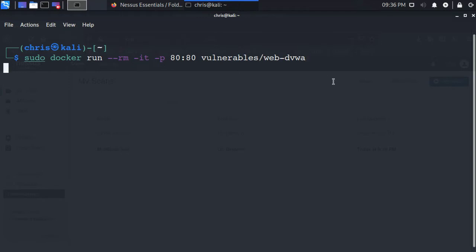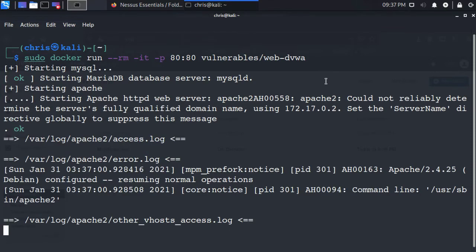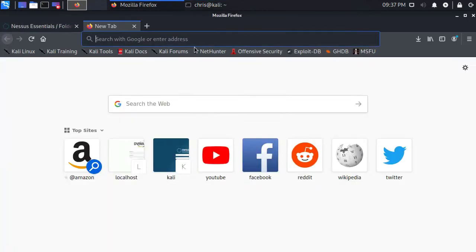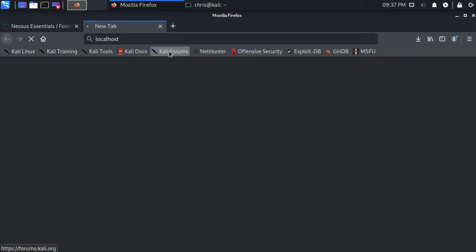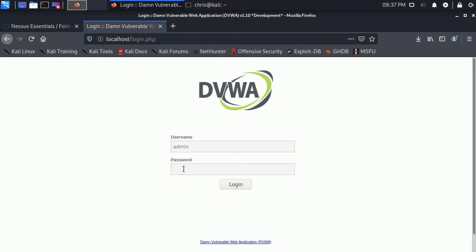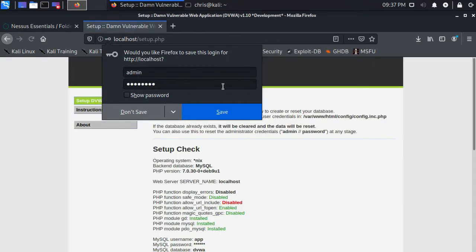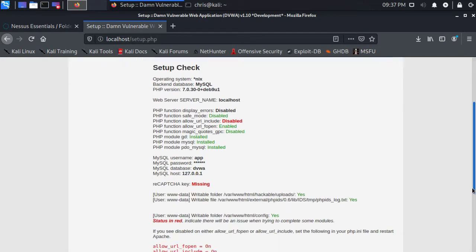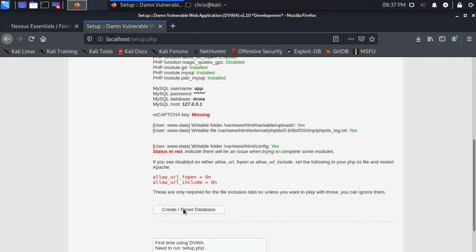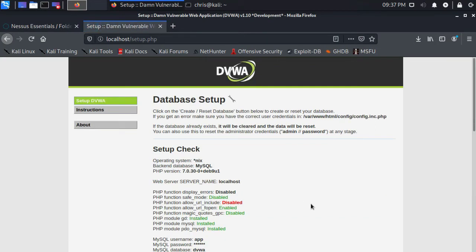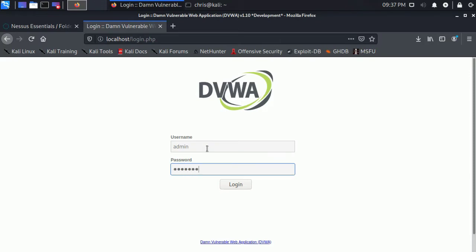I'm going to get that started. All right, let me open that up in a browser at localhost. Similar to Mutillidae, DVWA needs to have some database setup done the first time it's run. So the default username and password are admin and password. And so now it's asking us to set up the database. I'm going to scroll to the bottom of the page and click create/reset database. It'll take just a moment, but it should redirect us to the login screen. There we go, admin password again.